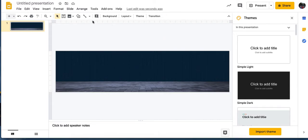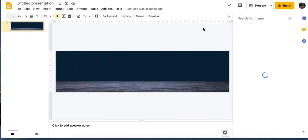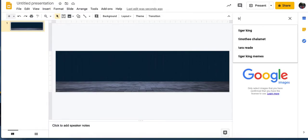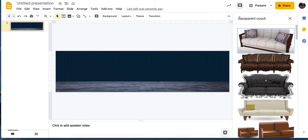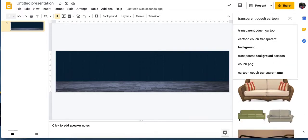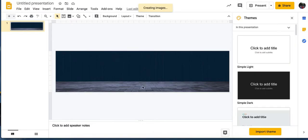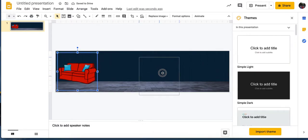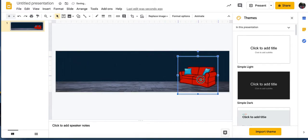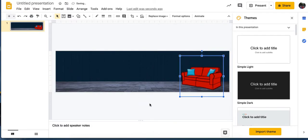Then I want to go ahead and Insert Image and search the web. I'm going to search for a transparent couch. Remember, you want to put 'transparent' in there because you don't want a background. If you want it to look more cartoony, you could put in 'cartoon couch.' I'll insert that and move it over. I want to make sure all four feet are on the ground, and I can resize it if I want it bigger or smaller.